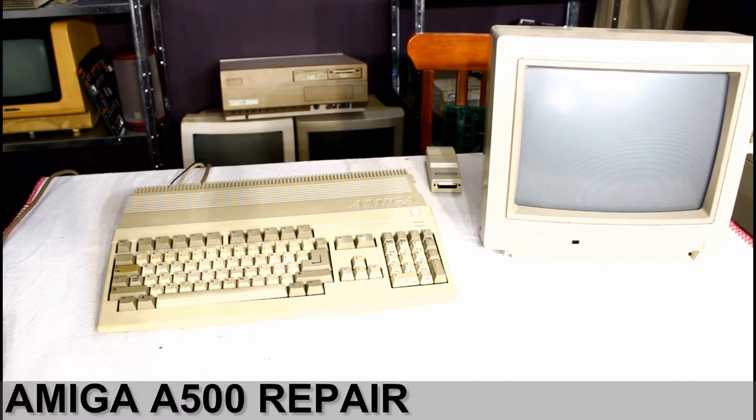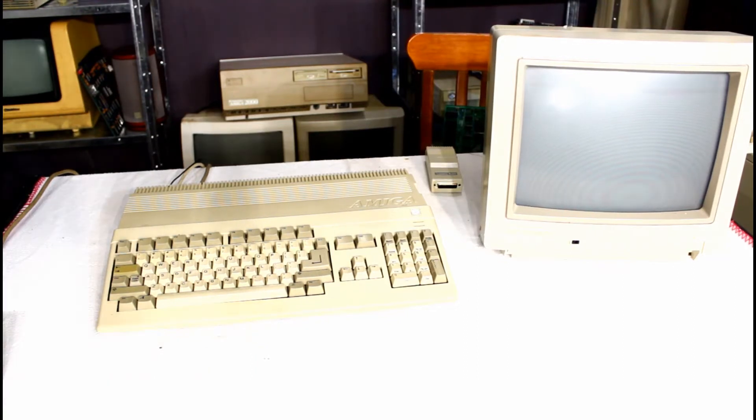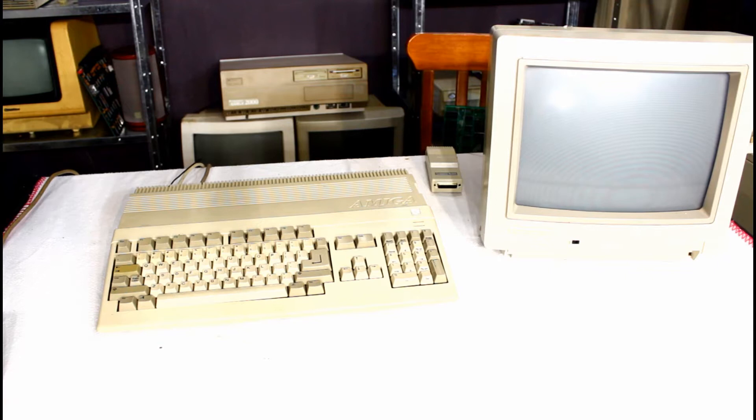Hello and welcome to another Marinel video. In this video I'm going to attempt to repair this Amiga 500.